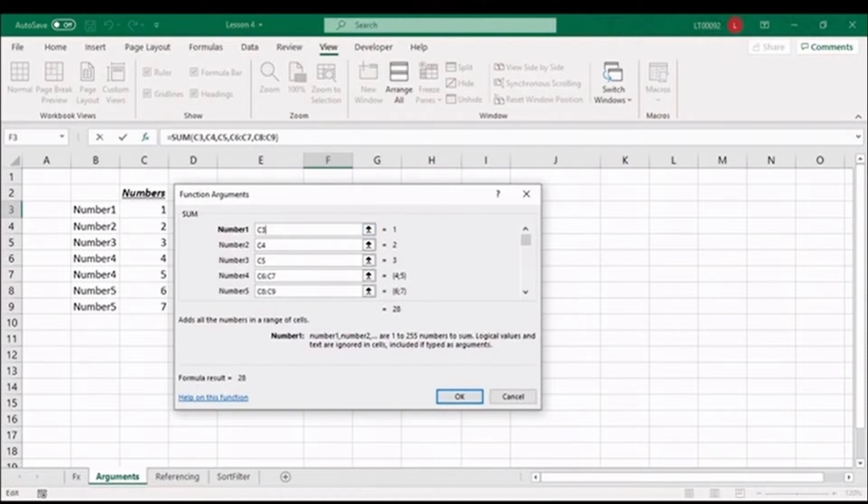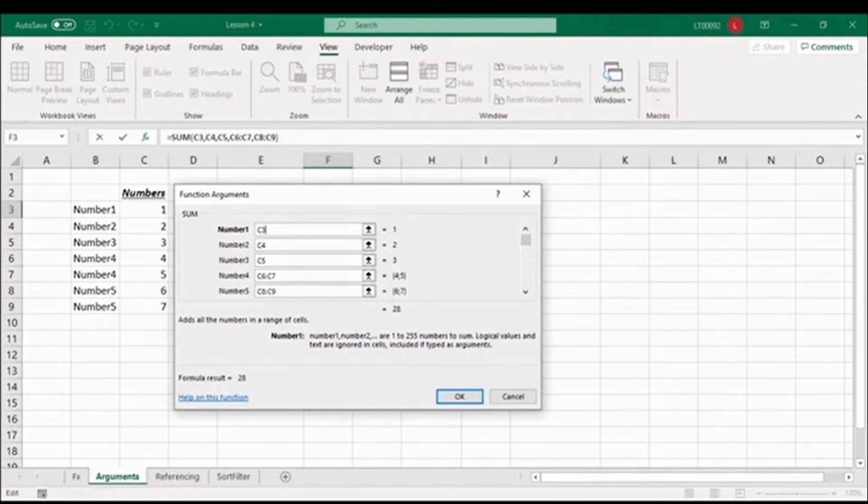The dialog box also gives you a brief explanation of the purpose of the function, which is to add all the numbers in a range of cells. For each argument, it provides you with guidance as to what data type you can enter. At the bottom, you can also see the formula result, and if you're still stuck, there is a link to the help function, which takes you to the Microsoft Support website. So rest assured, you will be supported every step of the way.